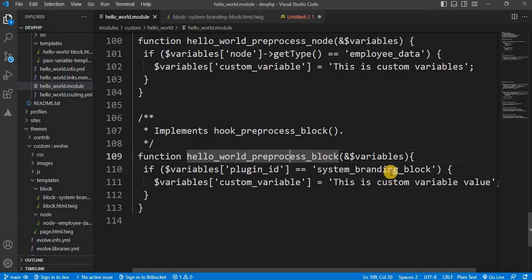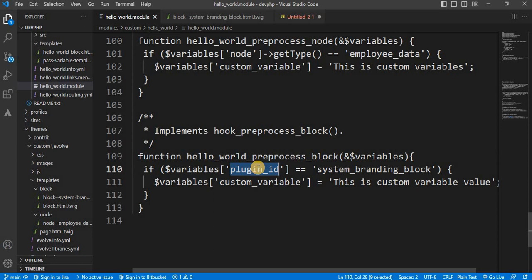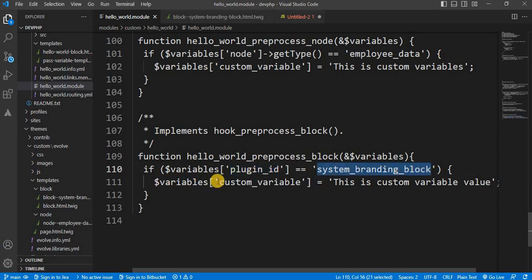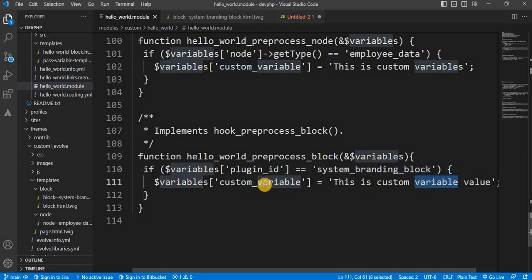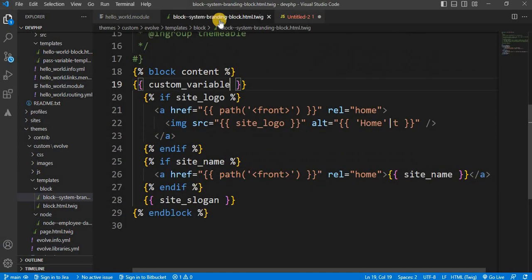In this function, we have checked if that block ID is equal to system branding block. Then create one variable custom_variable. And assign that variable and assign that value. And we have printed this variable in our twig template like this way.